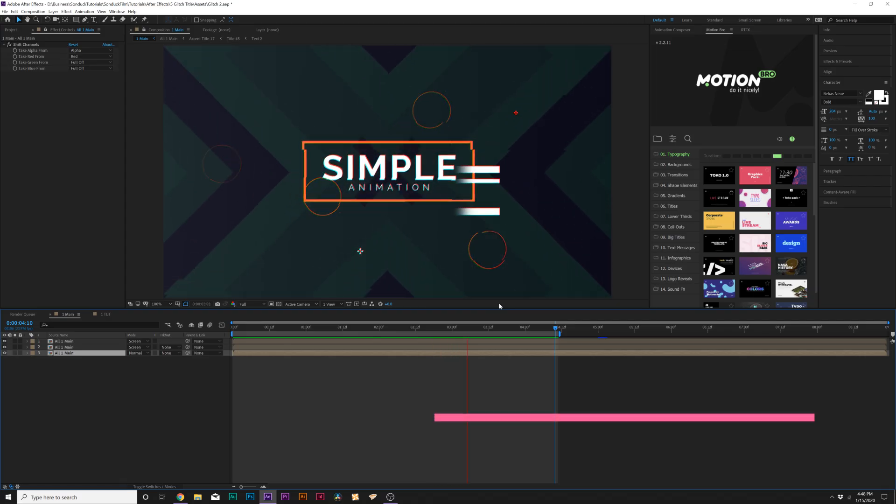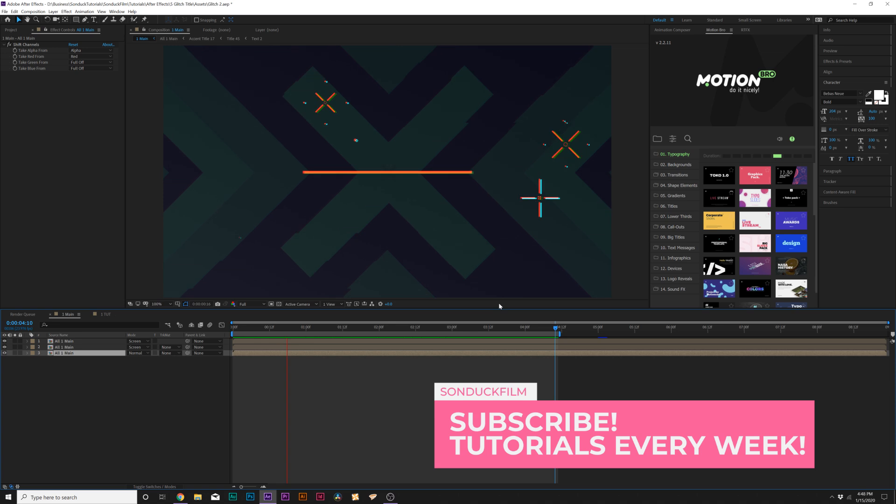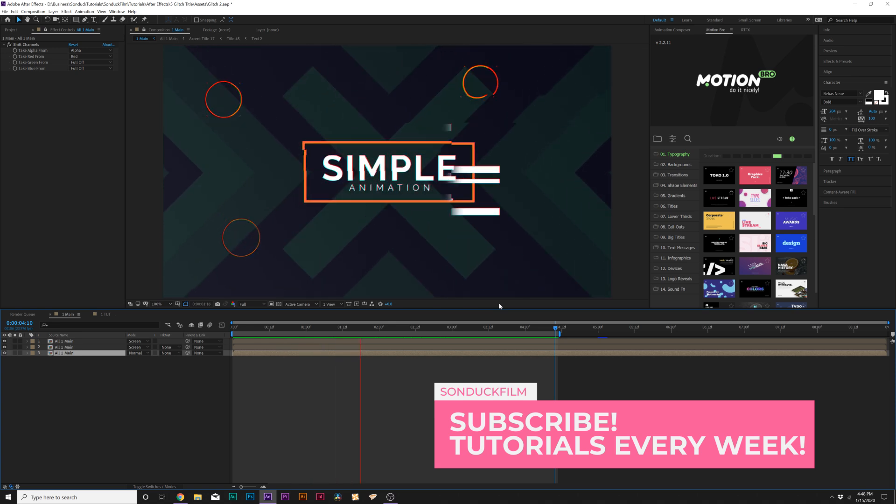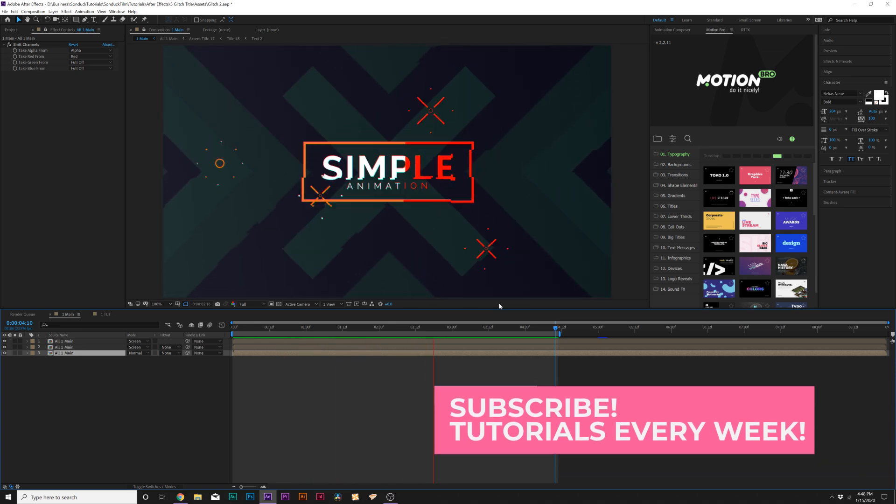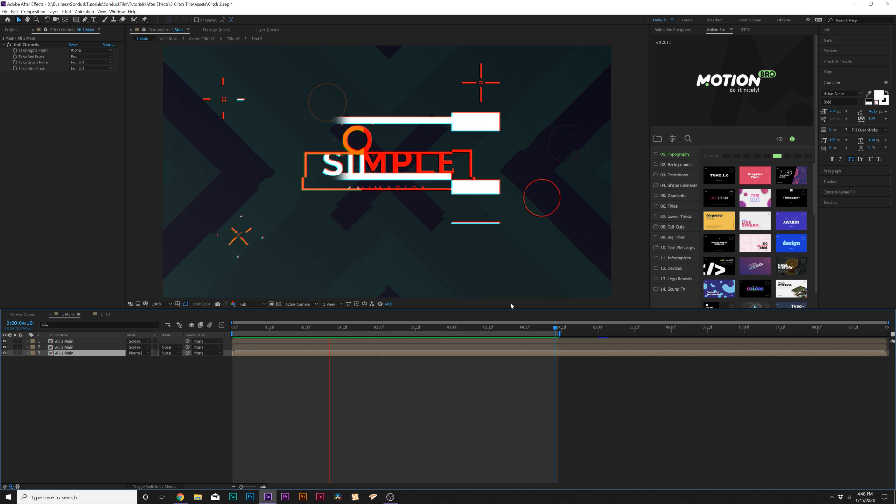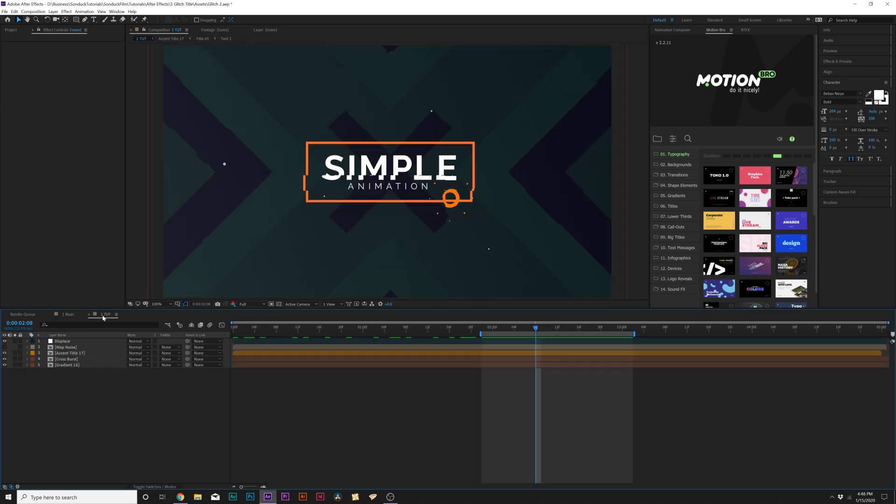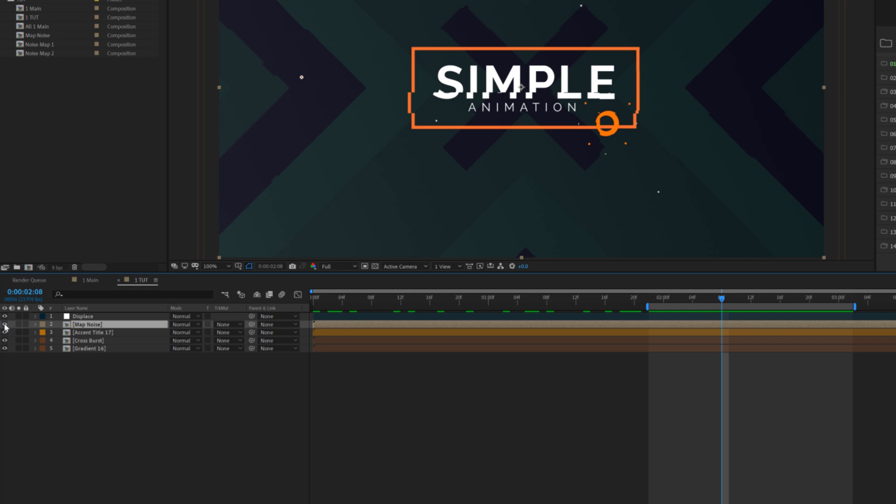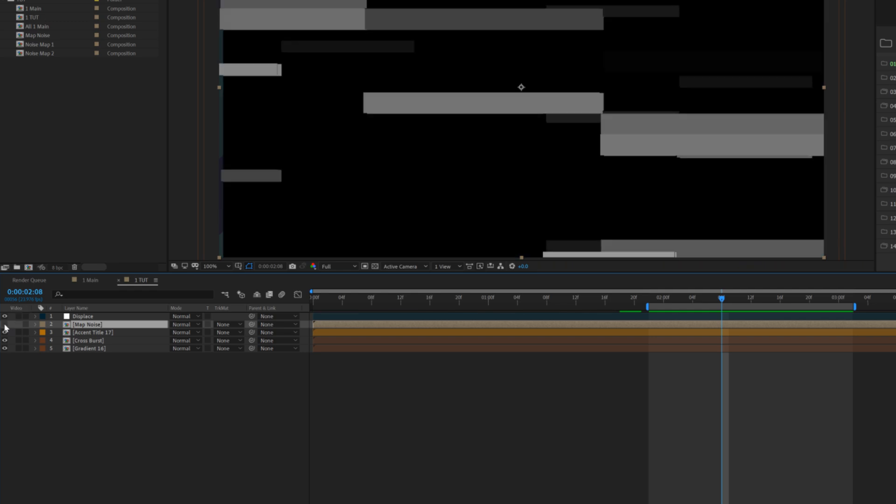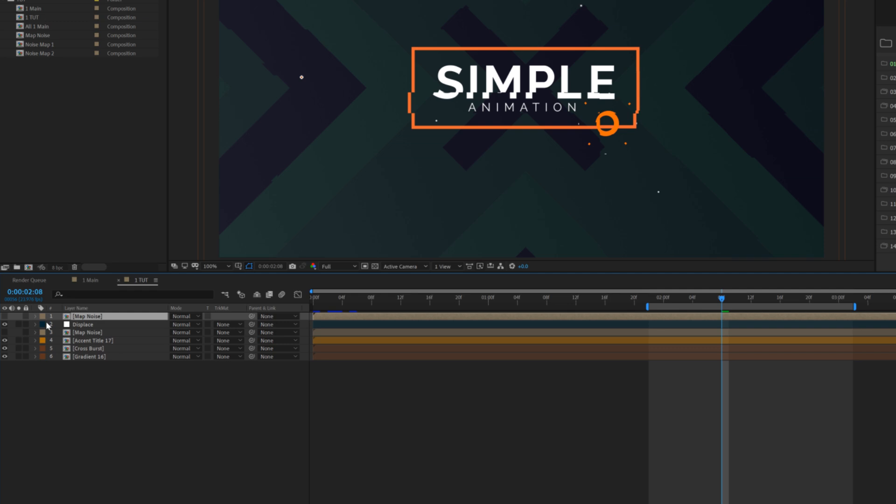So for our second technique, I want to talk about creating these glitch lines that kind of just pop up here really randomly, and just add a little level of extra detail to our comp. Really easy to do this as well, since we already have the effects set up. Since we kind of already have these lines in here, what I'm going to do is just duplicate our map noise layer, bring it to the top and turn it on.